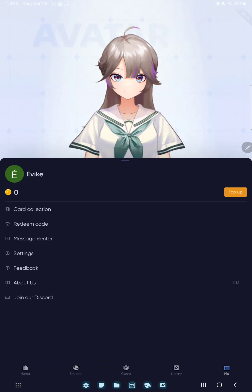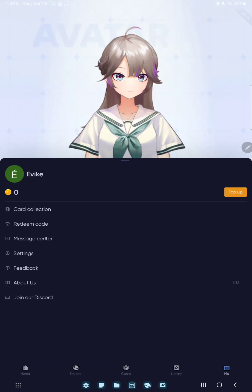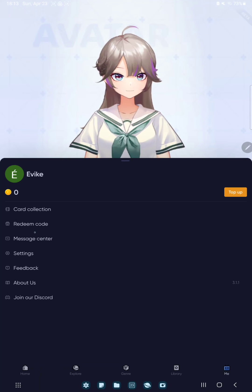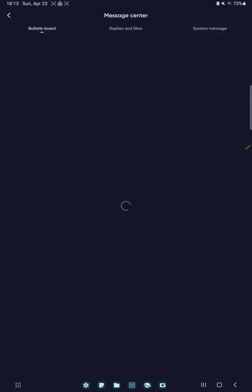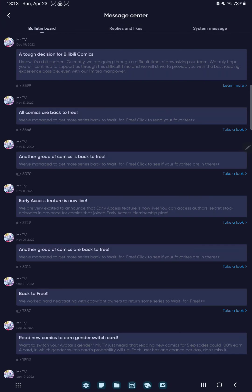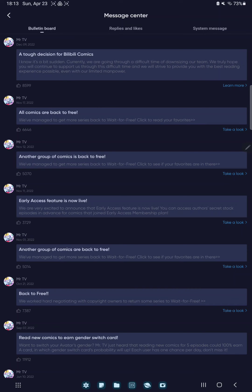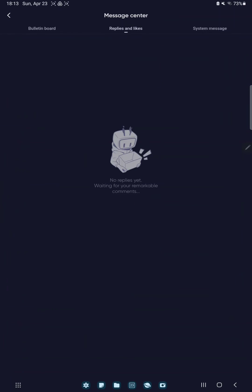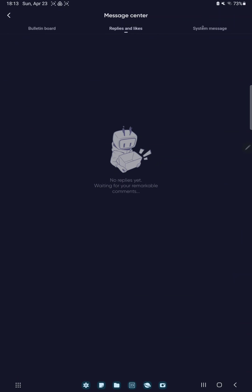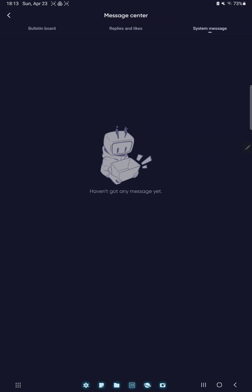Go to the message center option, and here you can find your bulletin board, replies and likes, or system messages options.